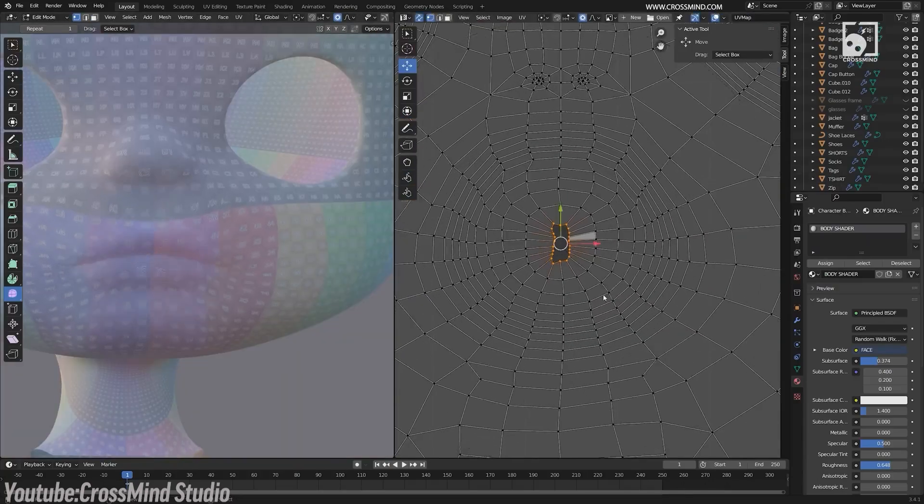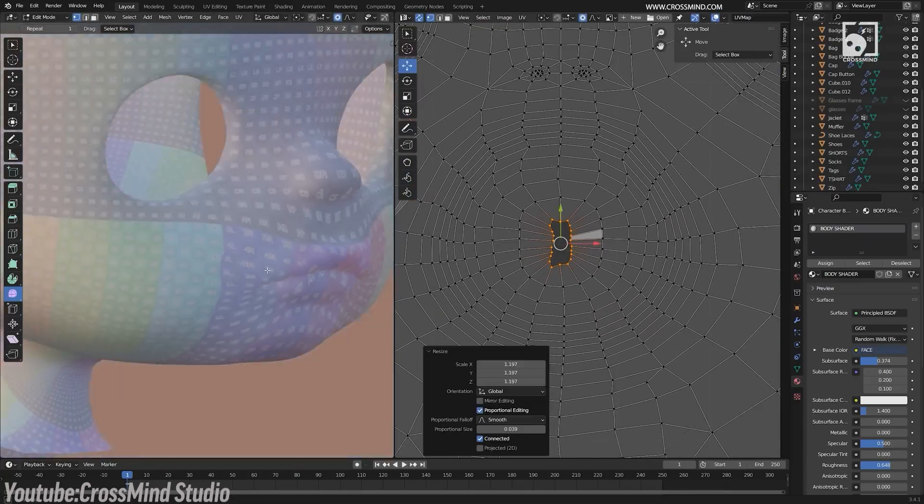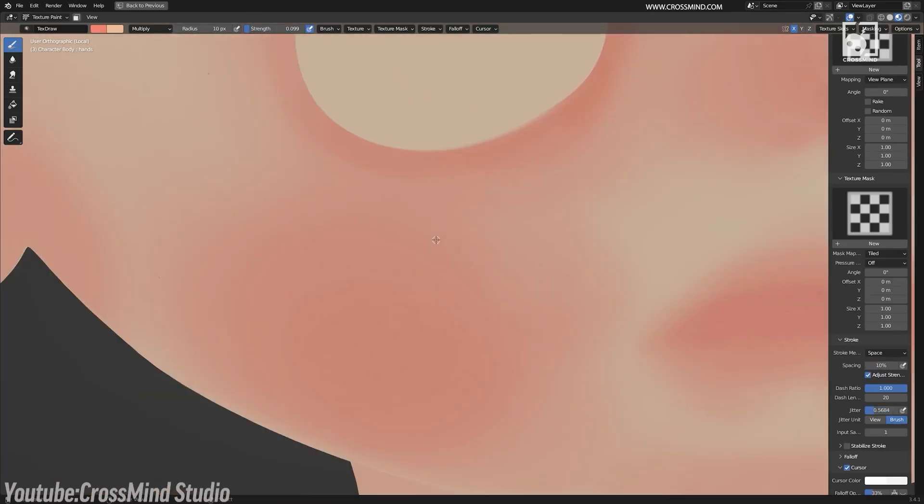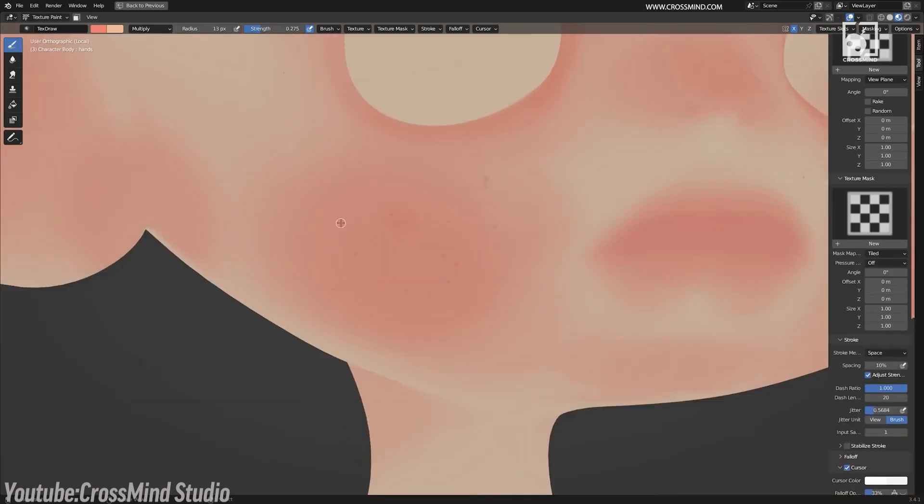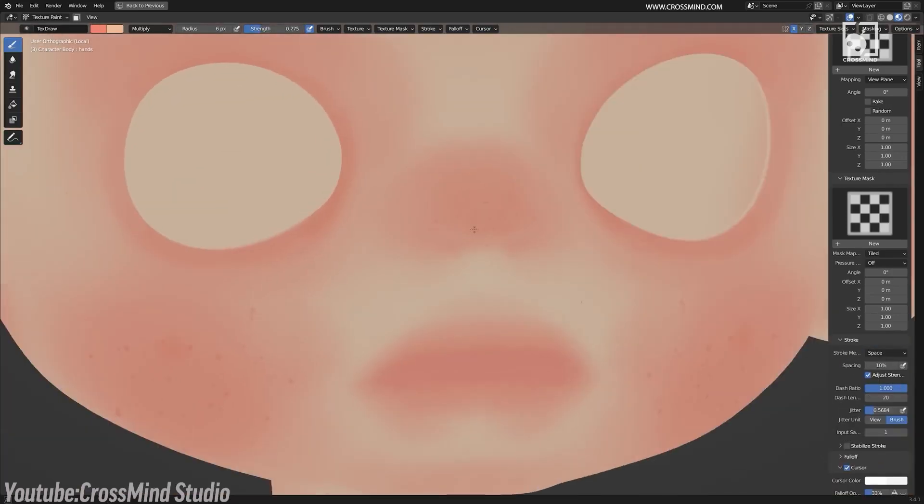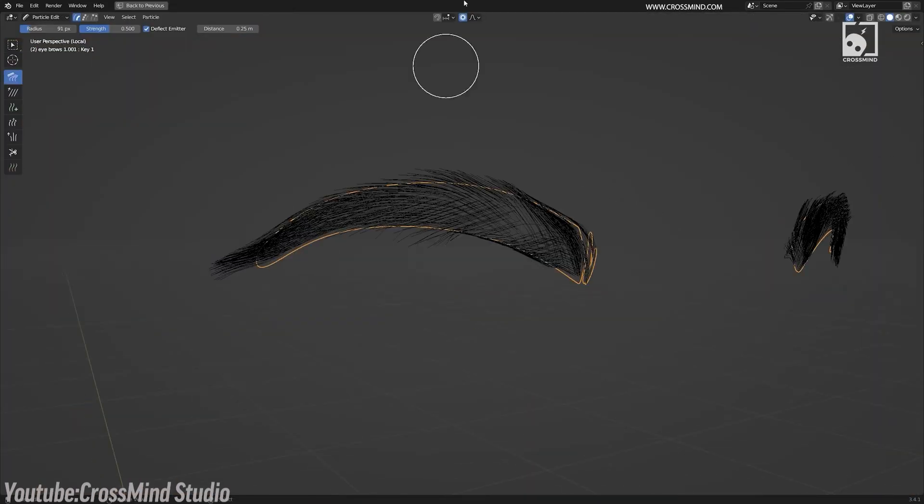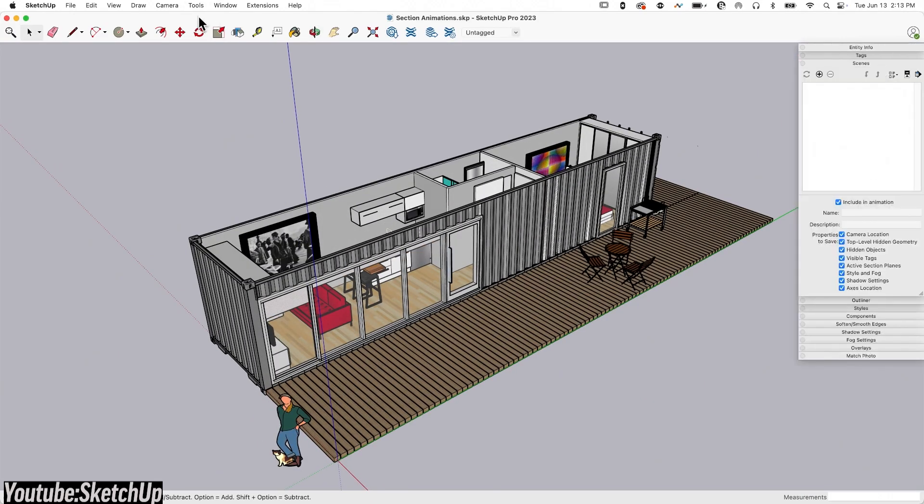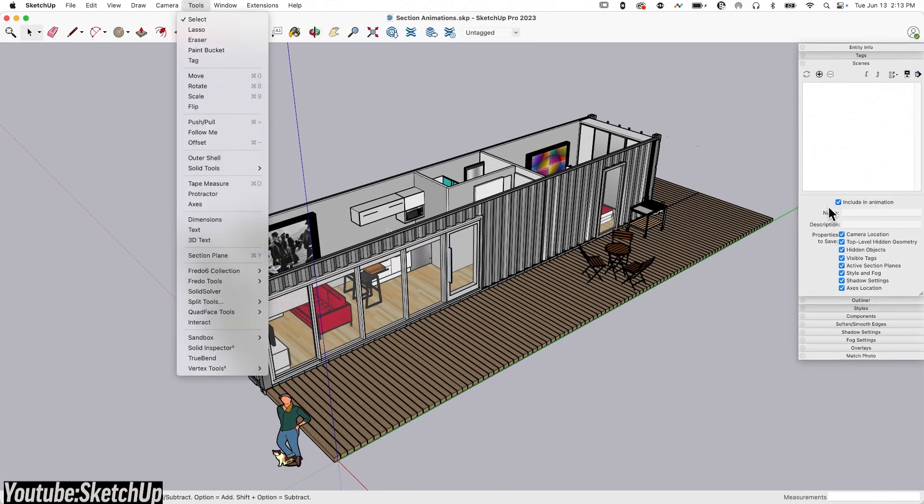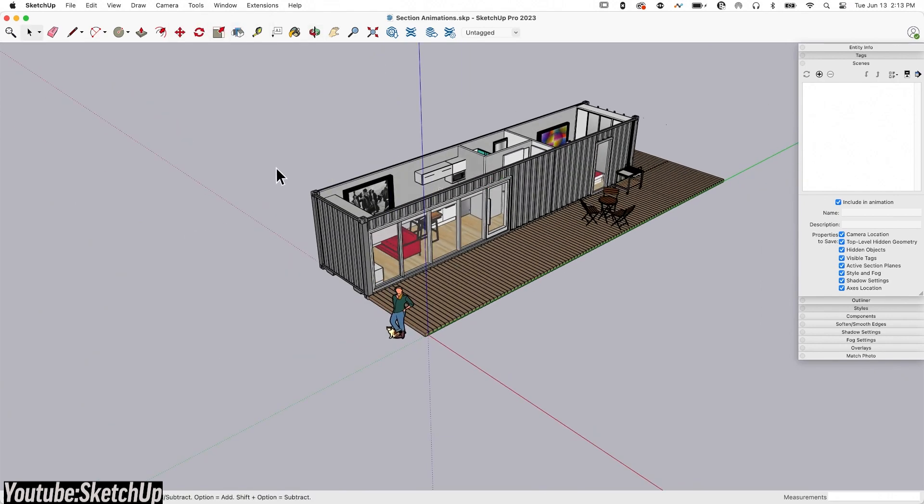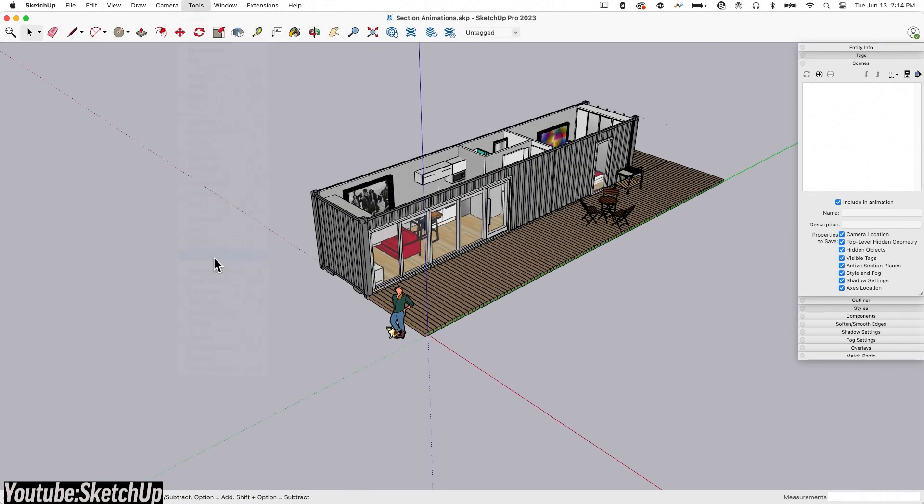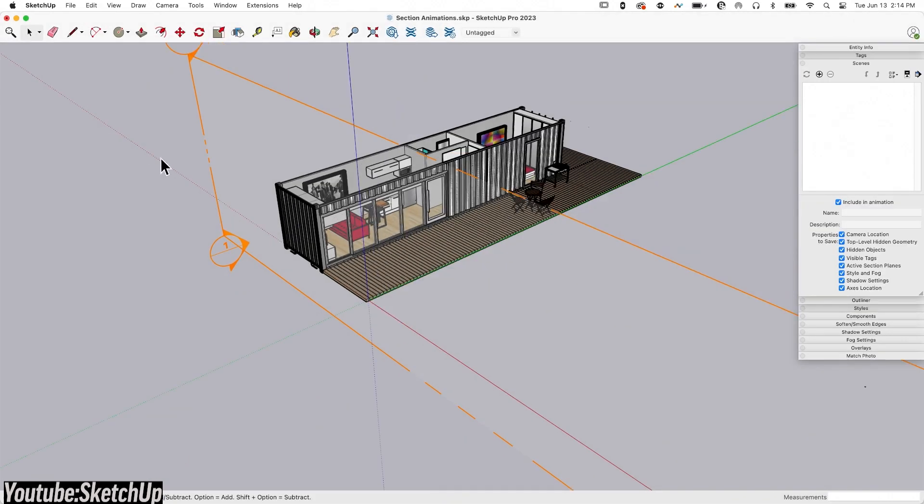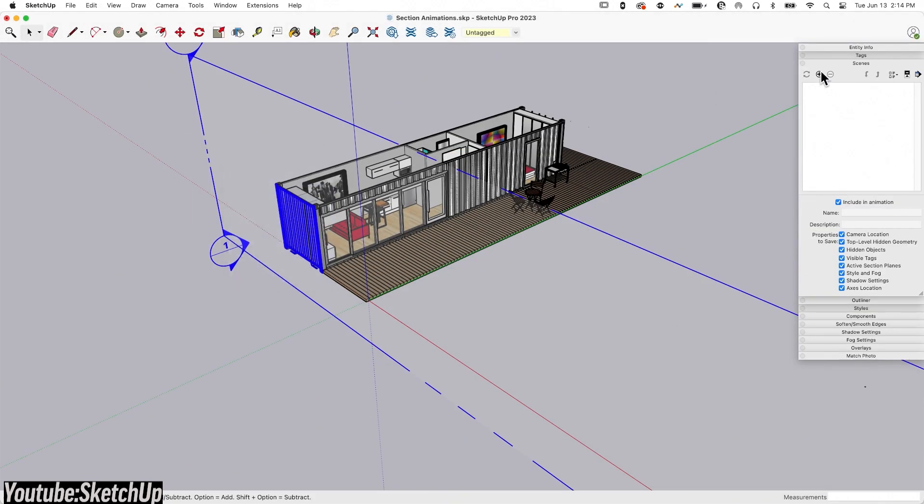Tools are often tucked away in menus or tied to shortcuts, and the layout isn't always intuitive at first glance. SketchUp users, for example, face an entirely different challenge in addition to the user interface, which would be the user experience.